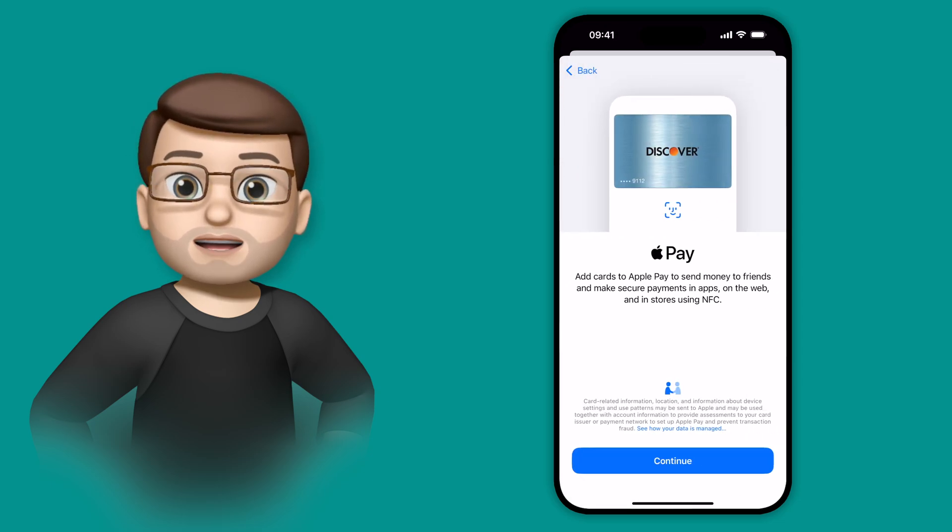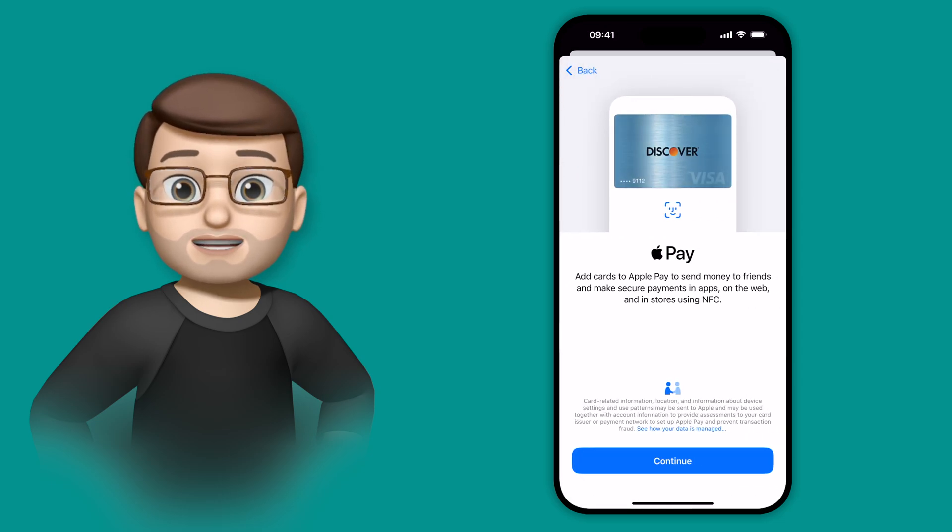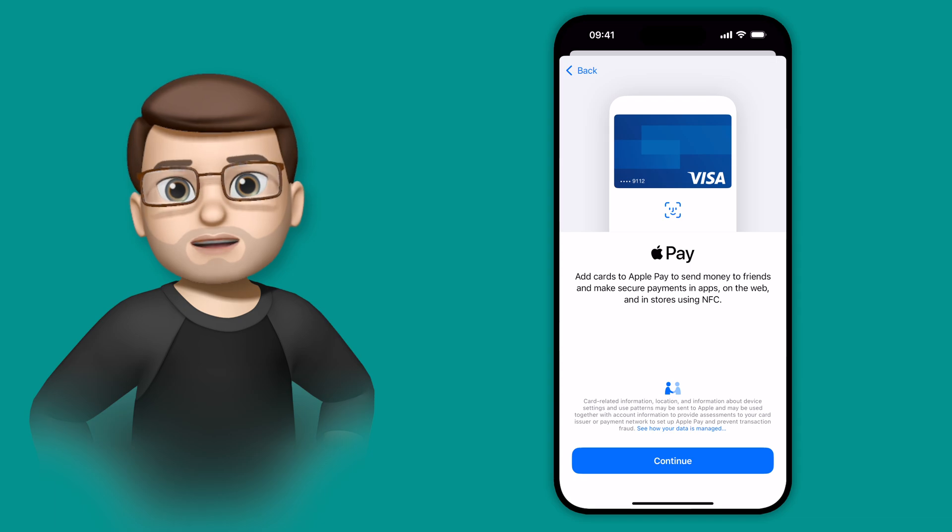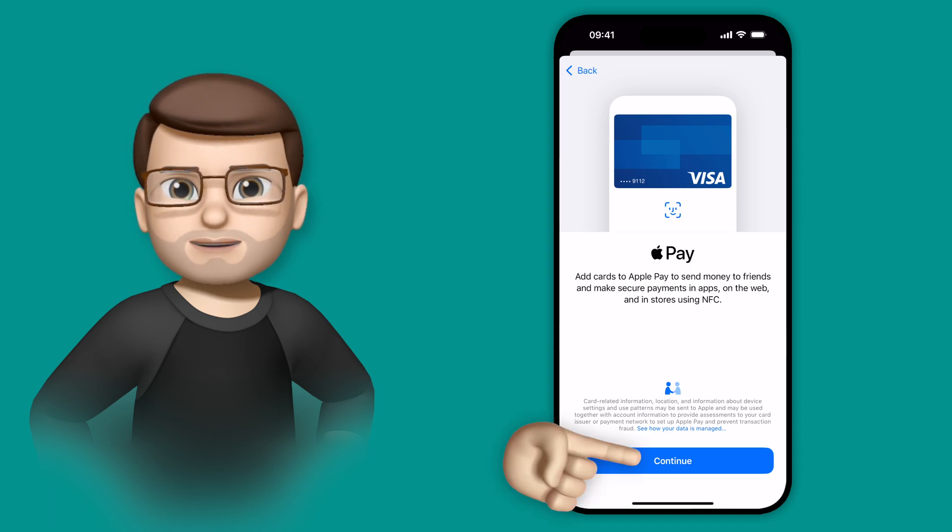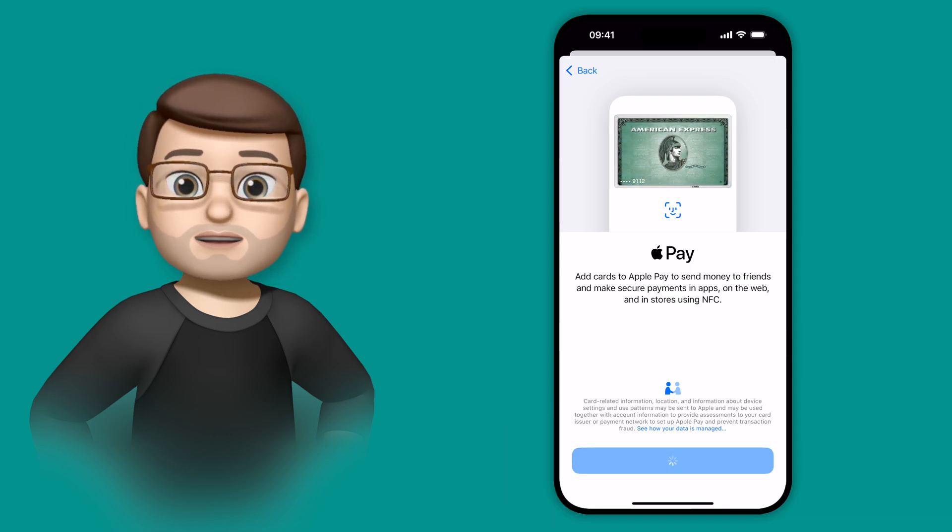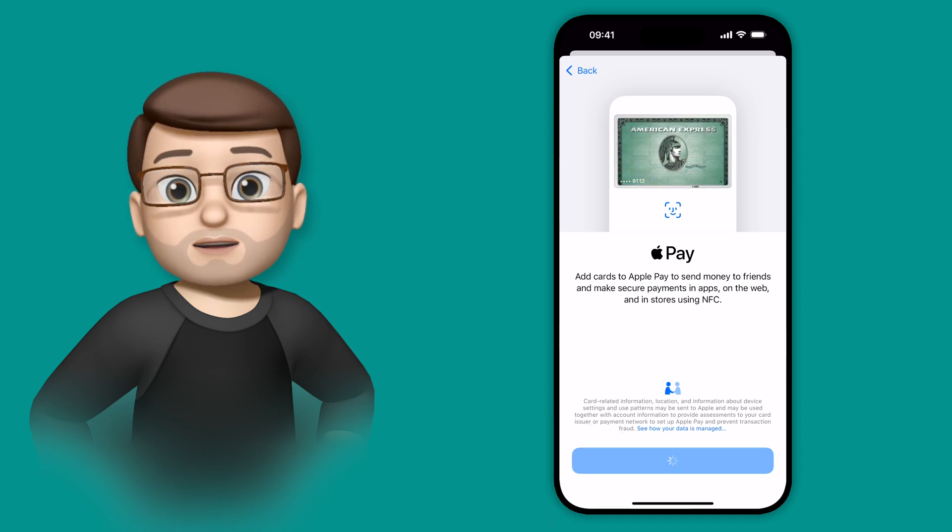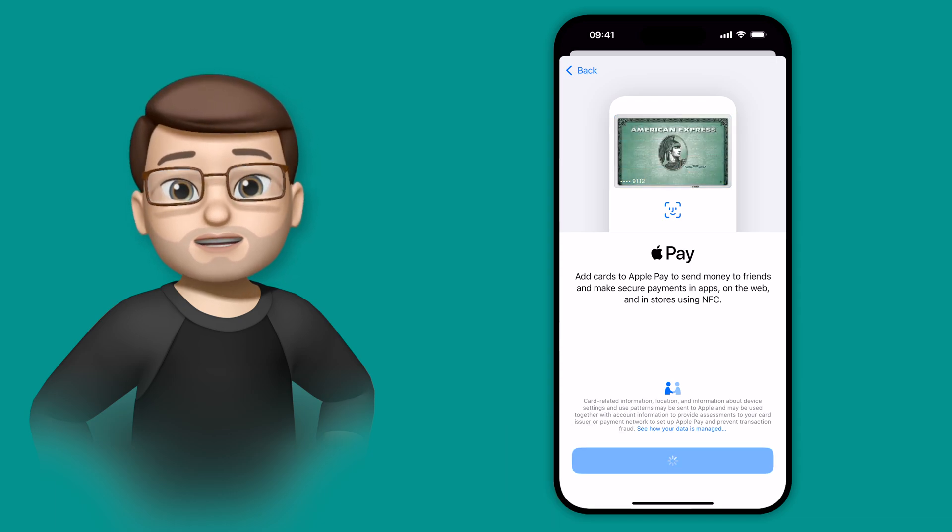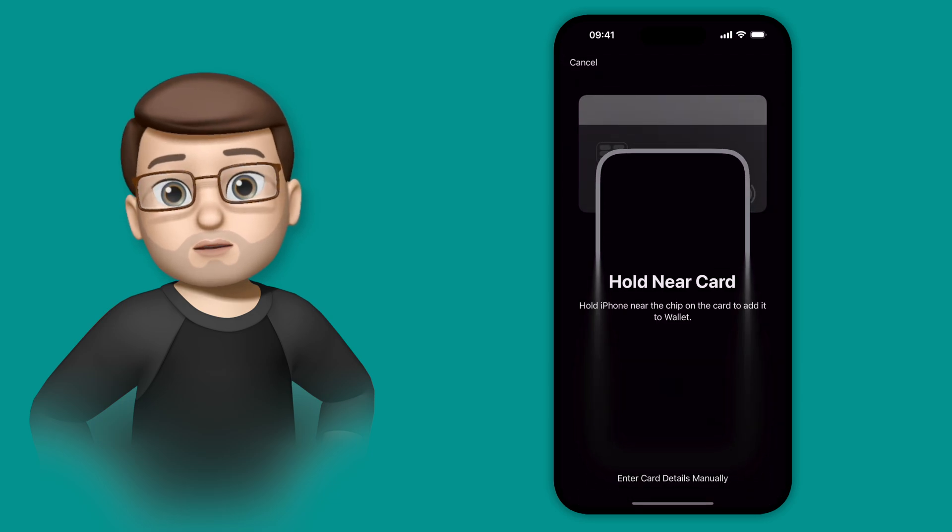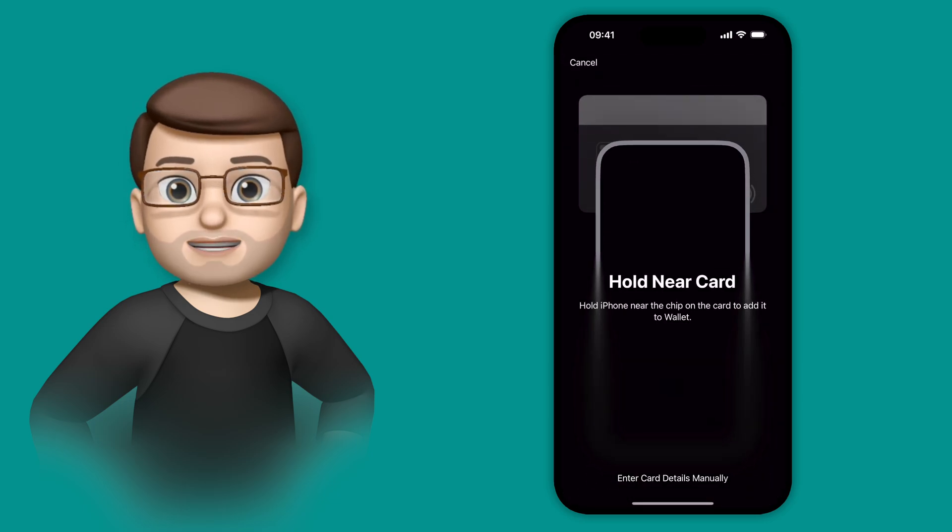As long as your card has got the contactless symbol, that's the one that looks a little bit like Wi-Fi but on its side, it will work in this new secure mode, which is just as secure as it was before using Apple Wallet.